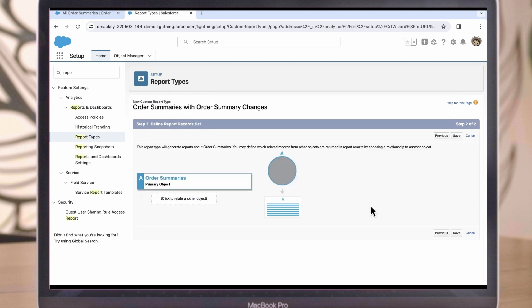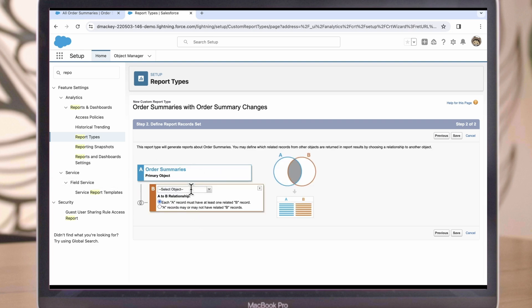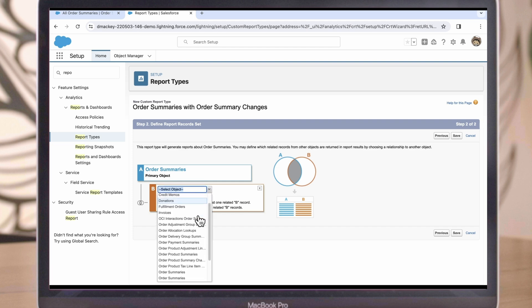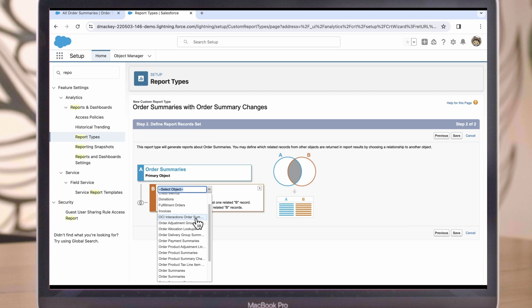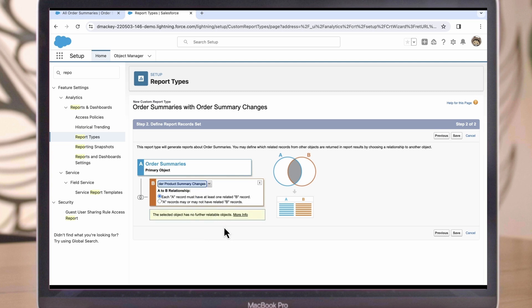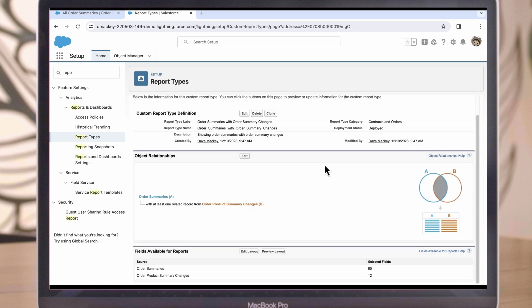Now we can see our primary object here is Order Summaries, but since we'd like to look at items that have been returned, we also need to include the Order Product Summary Changes object. This secondary object contains information about change orders that are made whenever there's a cancellation or return. So let's find that secondary object, and then we'll hit Save. Our report type has been created.